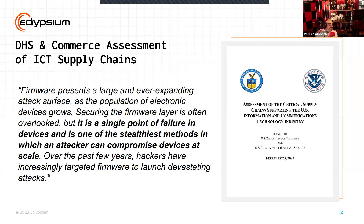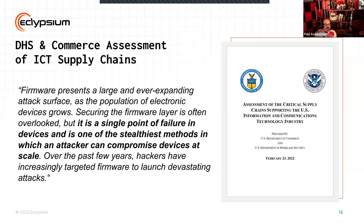Firmware is a single point of failure in devices and one of the stealthiest methods by which an attacker can compromise devices at scale. We have a firmware attack timeline on our website that talks about different strains of malware specifically targeting firmware and the attack groups those pieces of malware are tied to. We've seen evidence of that, and recently BMC baseboard management controllers — hardware and firmware embedded inside your system with access to all the hardware — have succumbed to many different vulnerabilities.